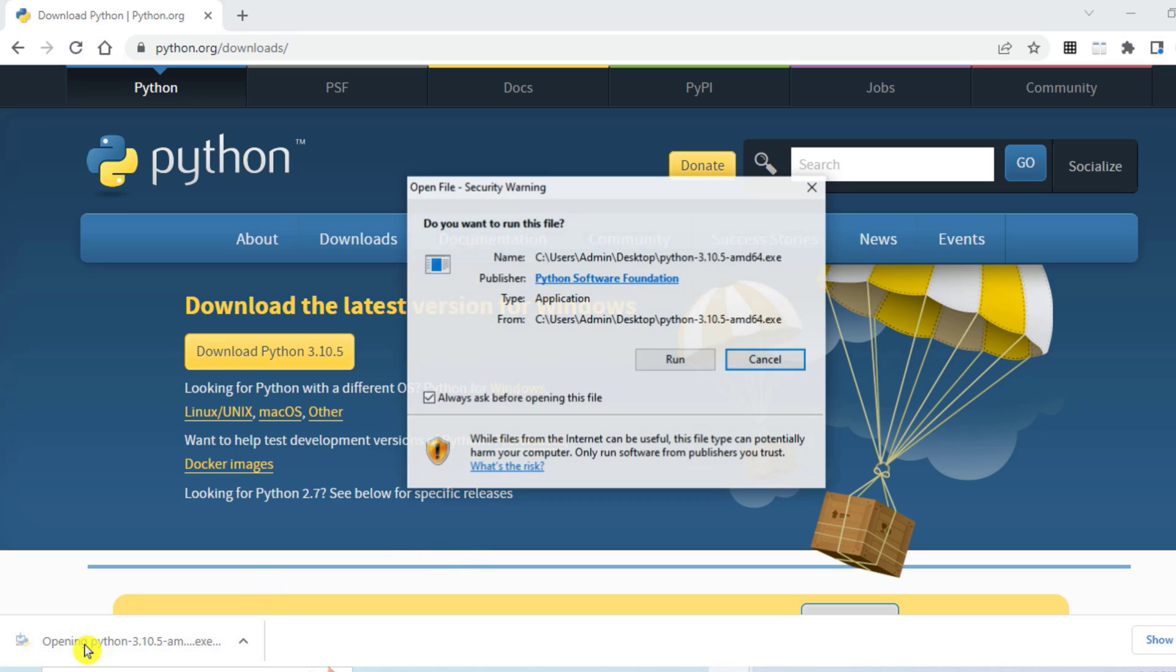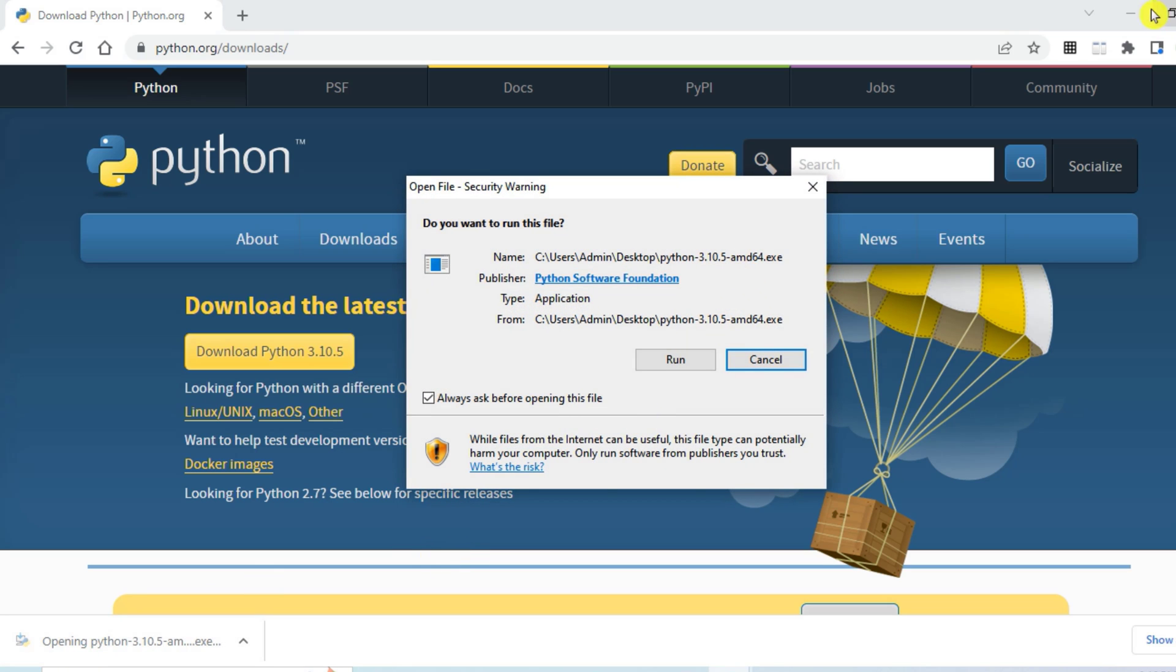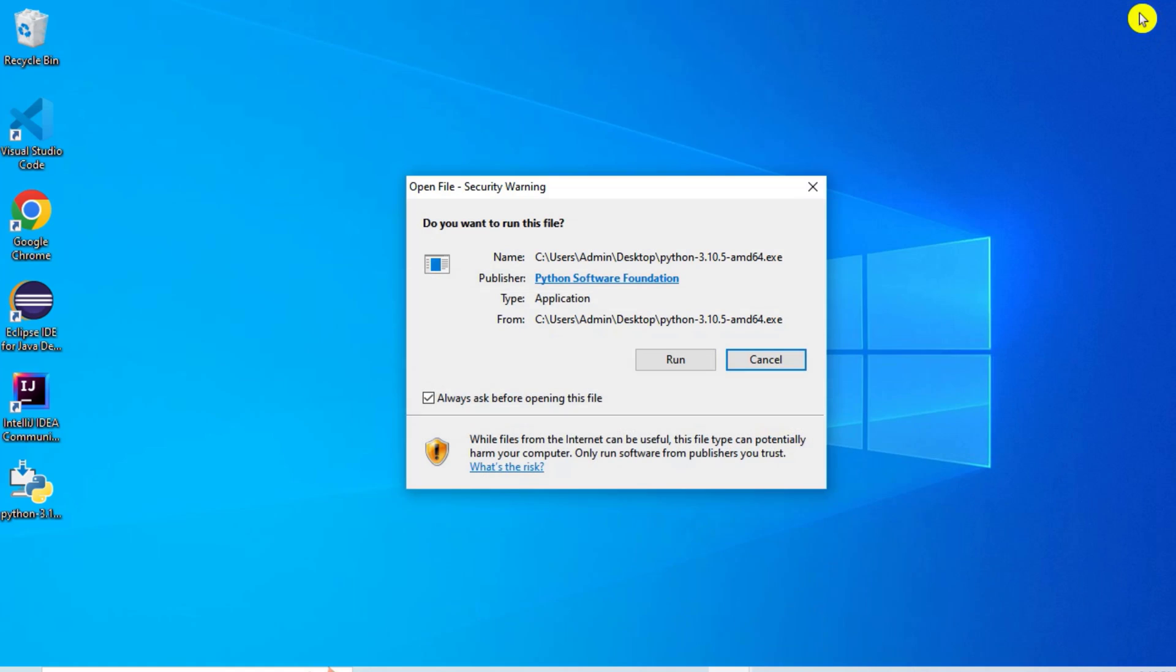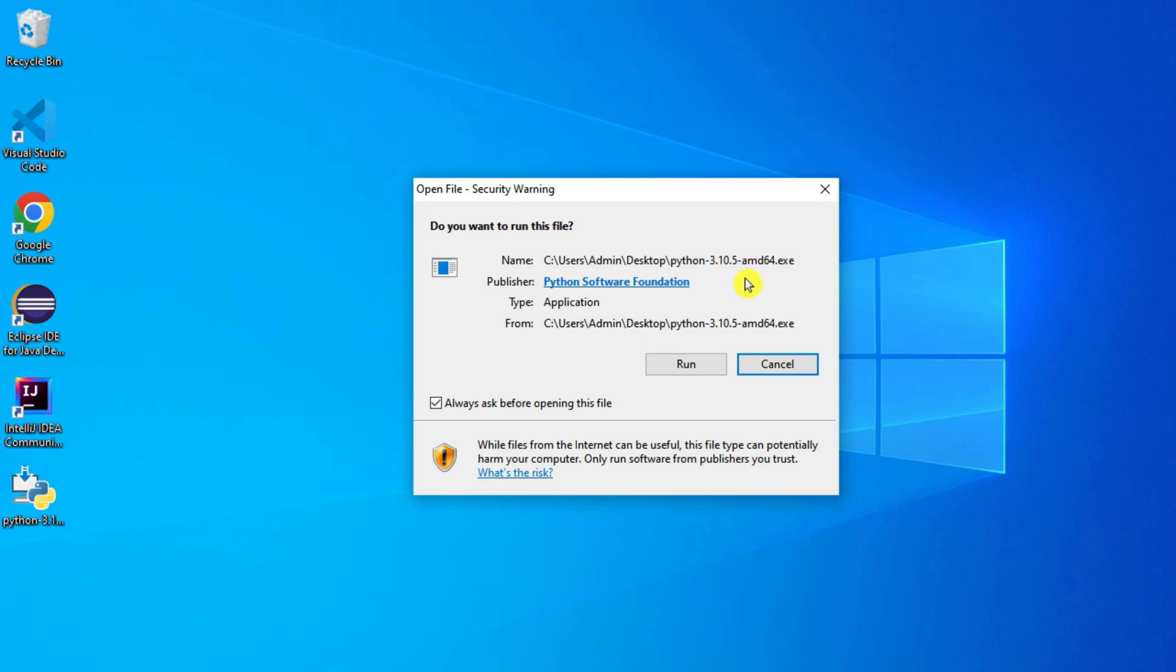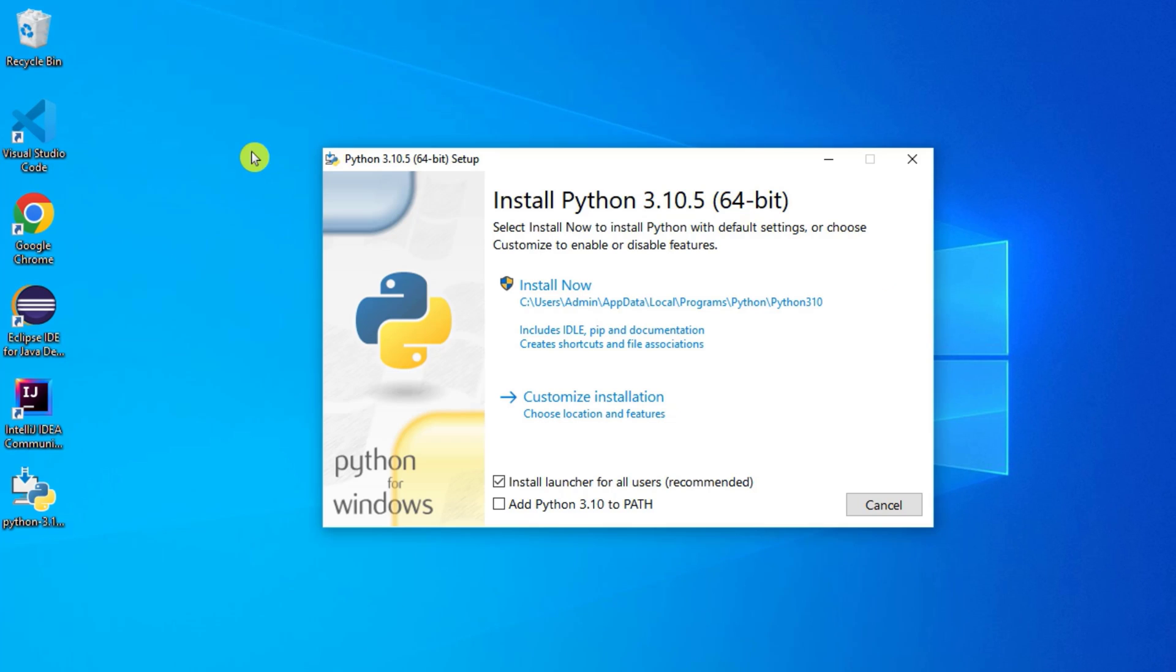Now I am going to install Python, so I have to click on this .exe. Let me minimize this. It is asking me whether you want to run, yes I want to run. Python 3.10.5 setup for 64-bit machine is started.